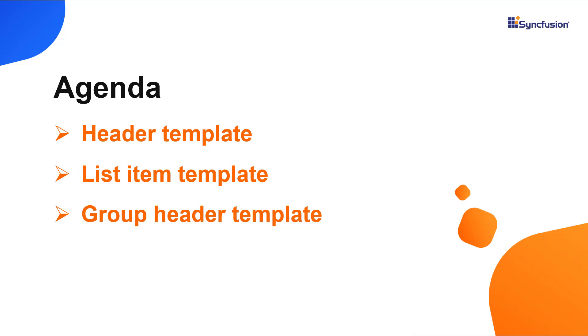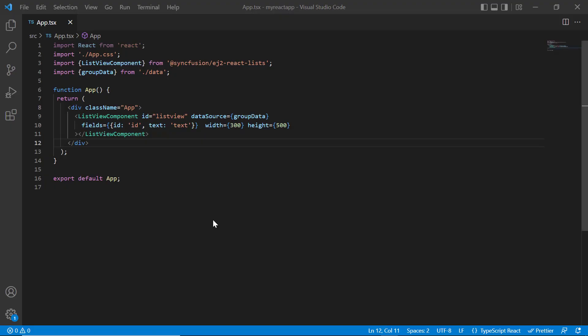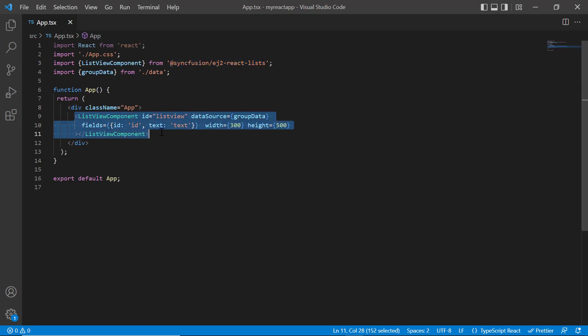Let's get right to the coding part. I will open my existing application, which already has the syncfusion react lists package installed. On the app.tsx page, I have included the basic list view rendering code.